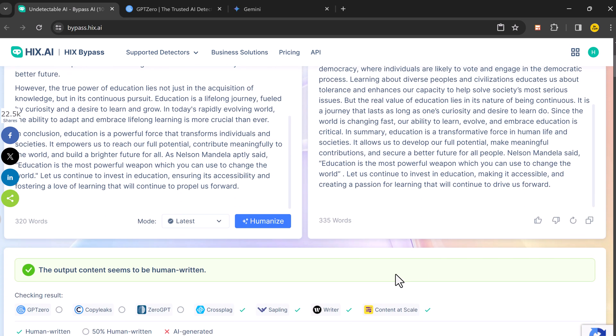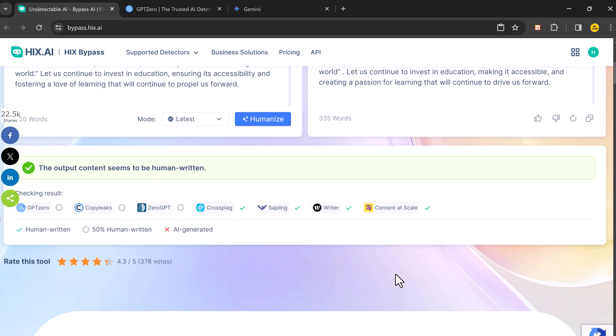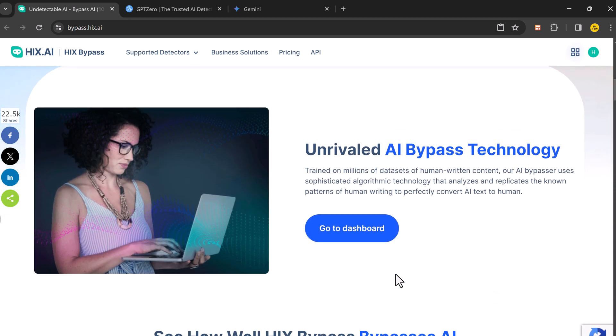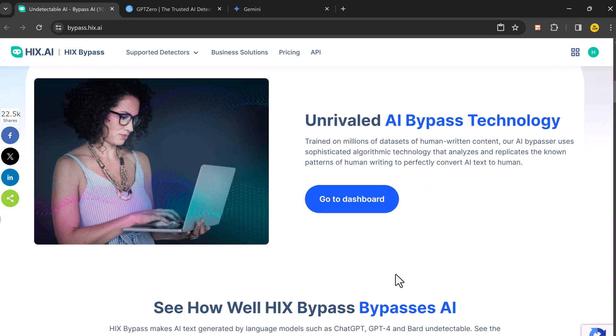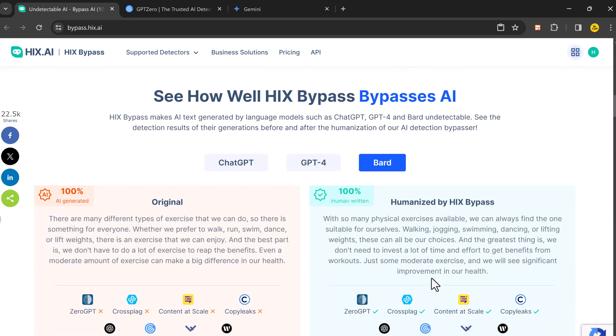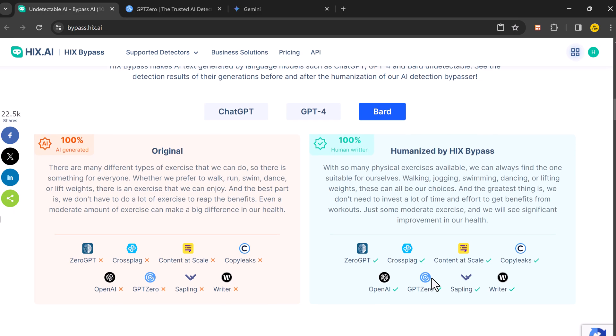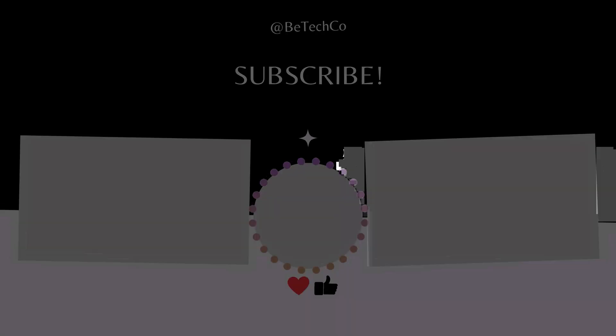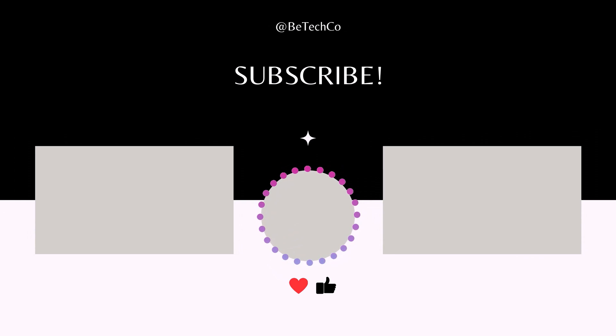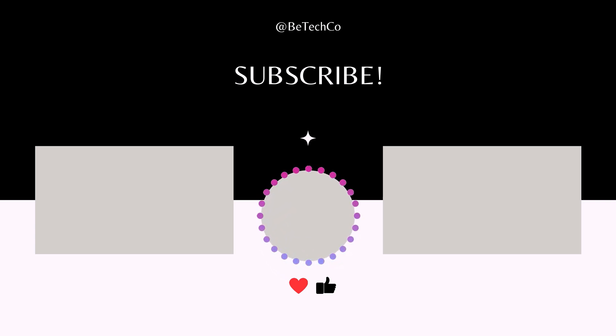The link is available in the video description, so check it out. Thank you so much for watching. If you have any questions about HIX Bypass or AI detection, leave a comment below. I'll see you in the next video. Bye.